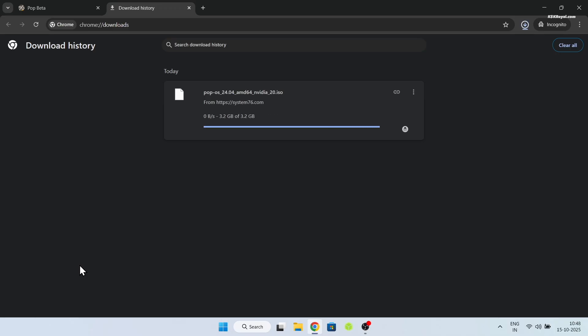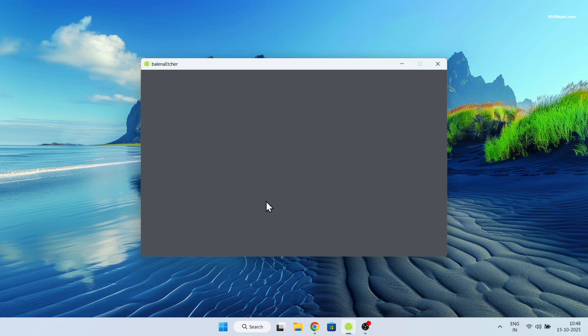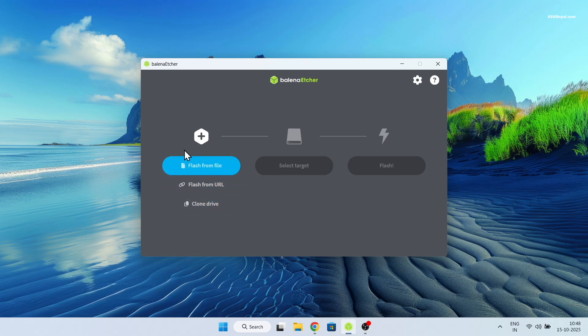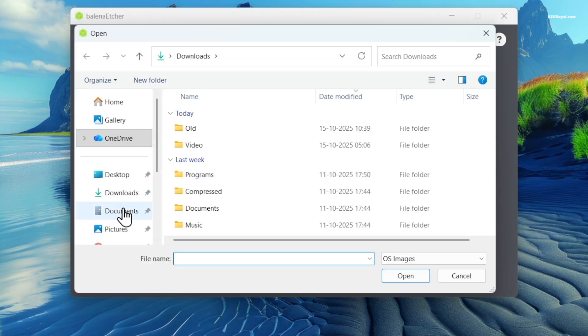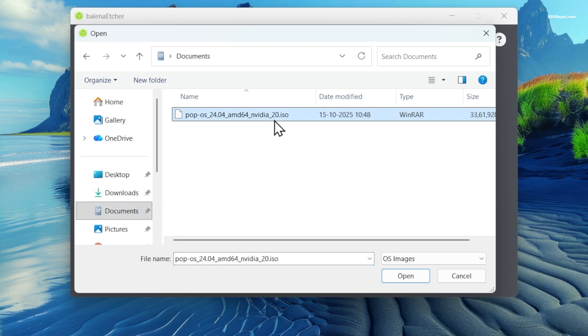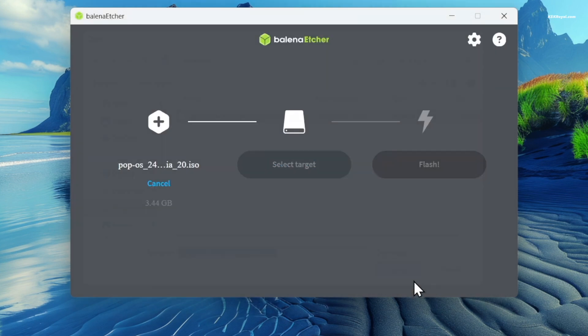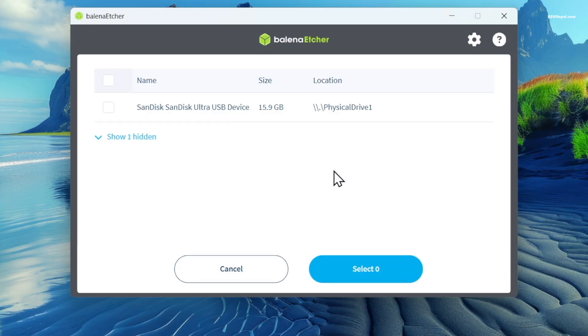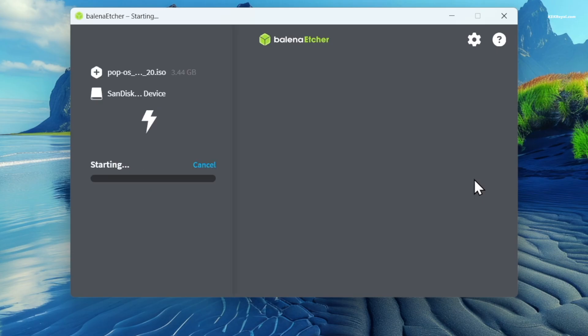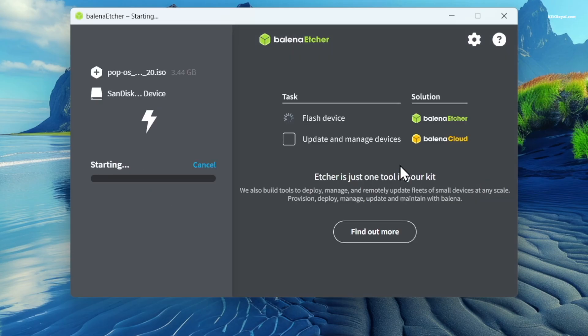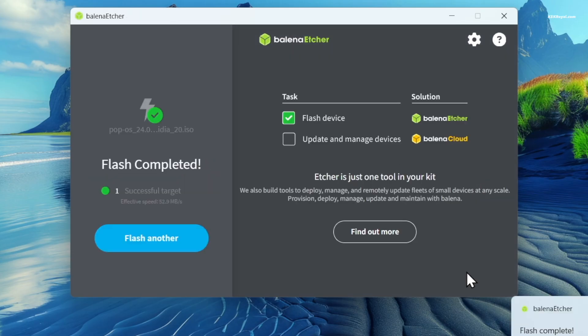Once it's downloaded, use either Rufus or Etcher to create a bootable USB. It's time to create a bootable USB with Pop!OS. You will need a USB pen drive with at least 8GB of free space. For this video, I will be using Etcher. Then plug in the pen drive into your computer. Simply import the ISO file. Select the drive and click on flash.